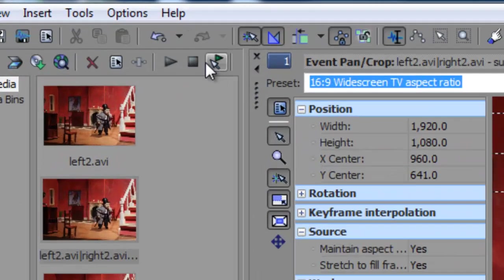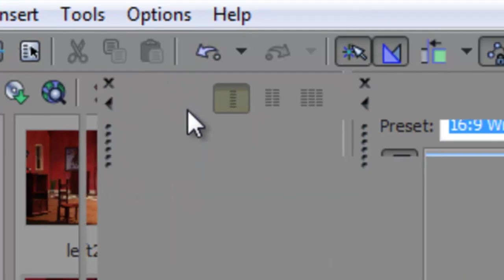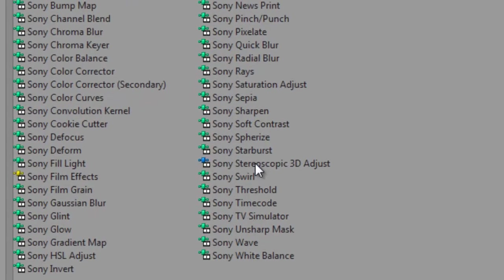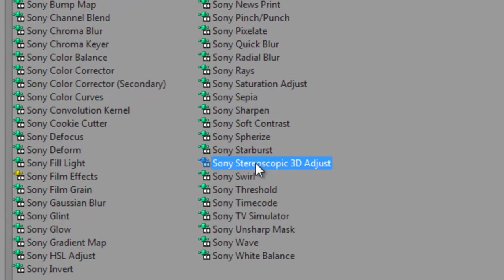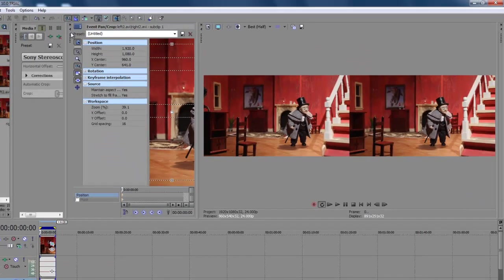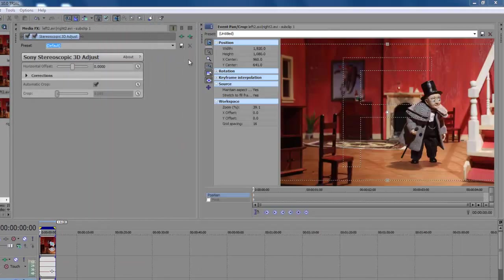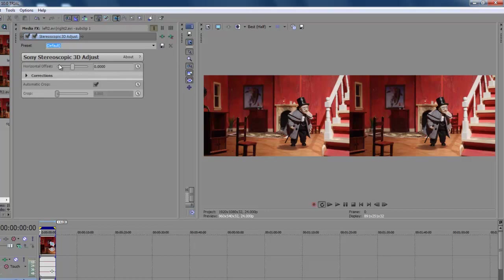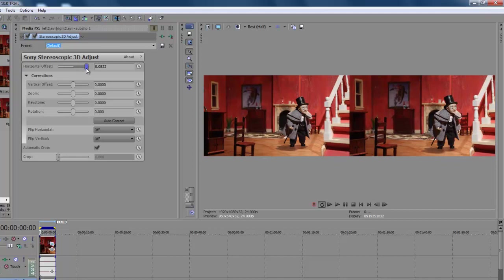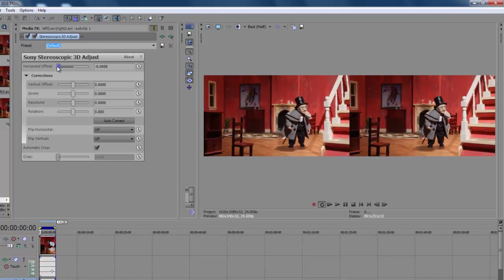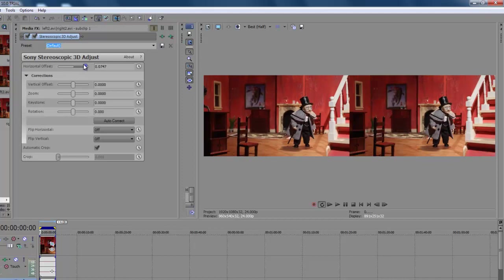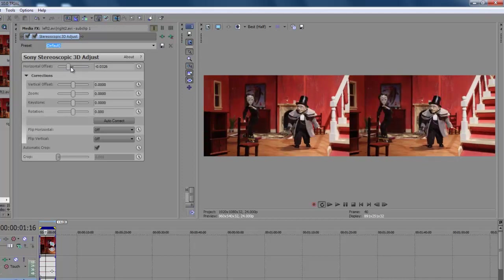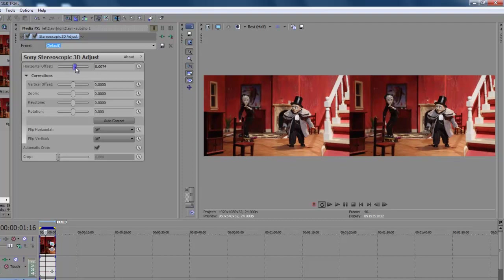Now let's add some other effects here. We've got, under the plugin chooser button there, the Sony stereoscopic 3D adjust, and we'll click OK. That opens up a whole new set of parameters here, and I'll just expand those just so we can have a little look. There's things like horizontal offset, and if you watch the video preview there, you can see it's just shifting the image to the left and right. It's quite a good way just to come in and make a few changes to the offset.